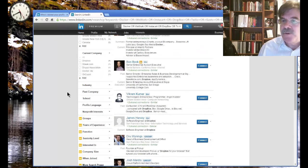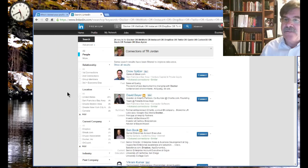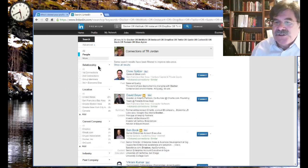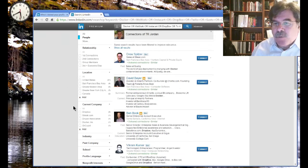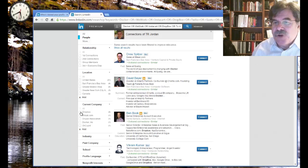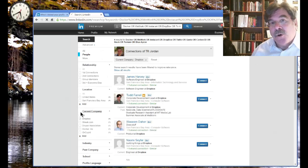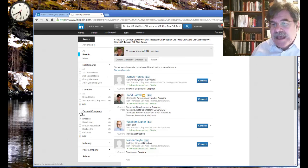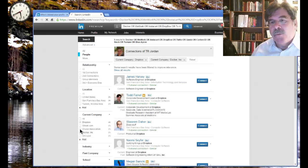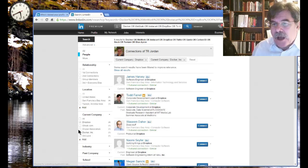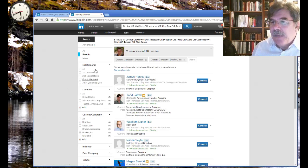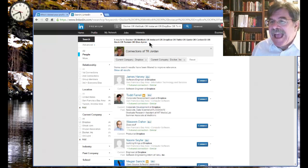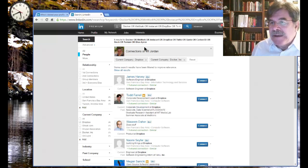It shows several connections that we have a choice from. Maybe too many. There's 26 here. So what I want to do at this point, okay, here's Dropbox. That's one of my unicorn target companies. And here, Docker. There's another one. So now I have Docker and Dropbox filters on top of TR Jordan's connections and the unicorn companies.